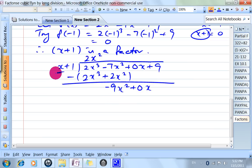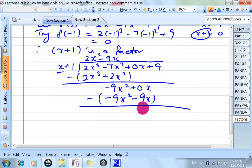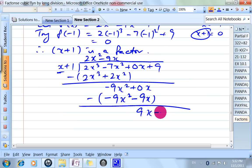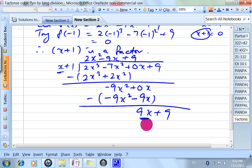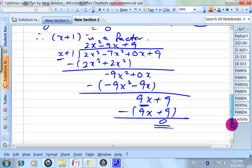Negative 9x squared divided by x gives negative 9x. Multiply: negative 9x squared minus 9x. So 0 minus minus 9 gives 9x, plus 9. This divided by this gives plus 9, so 9x plus 9. No remainder — 0. So that means this equals this times this.